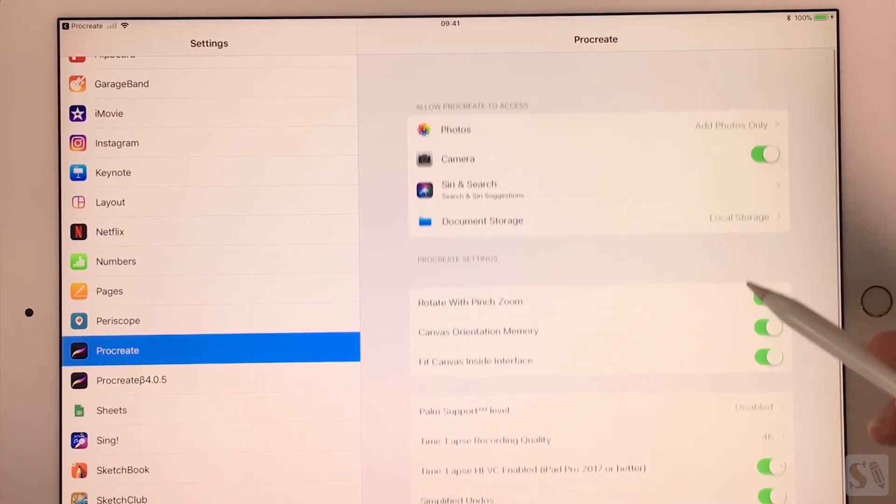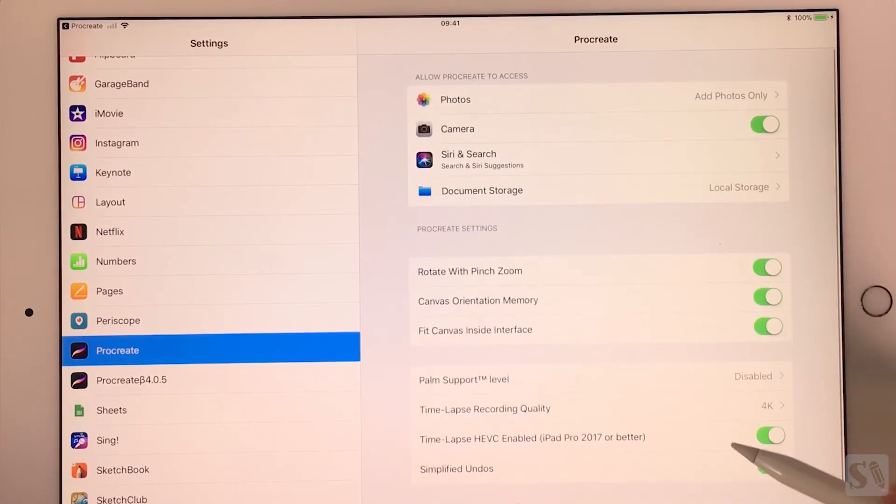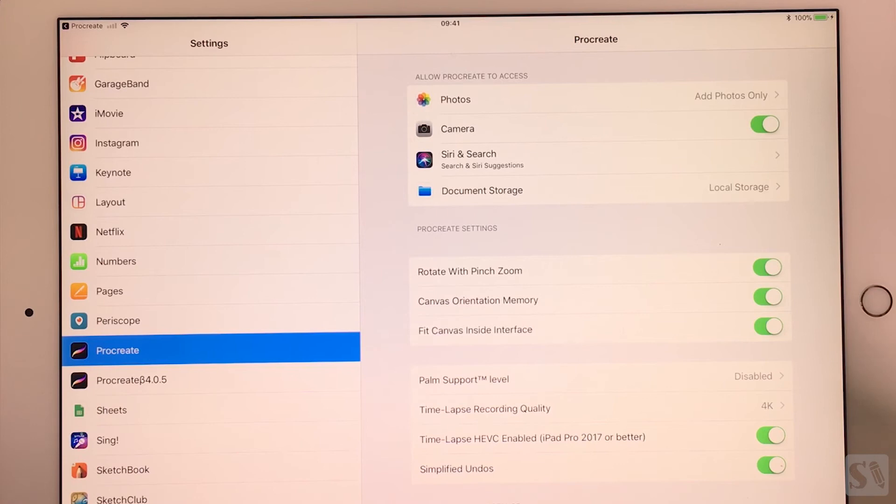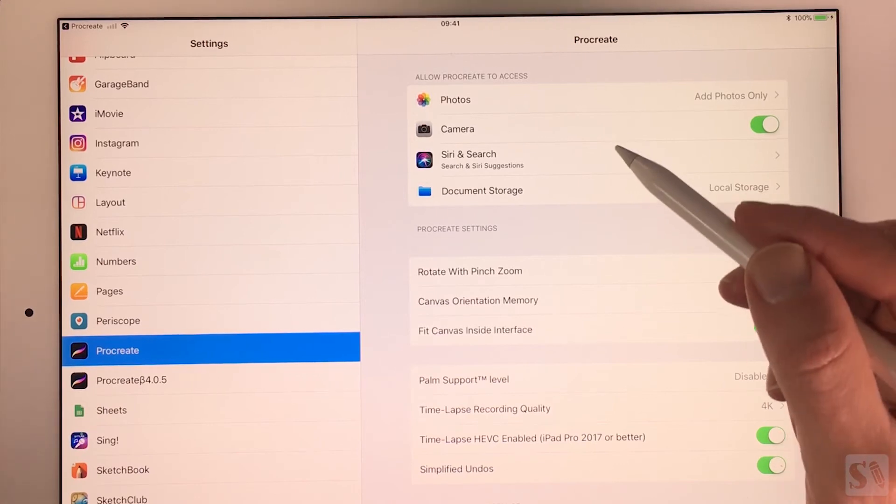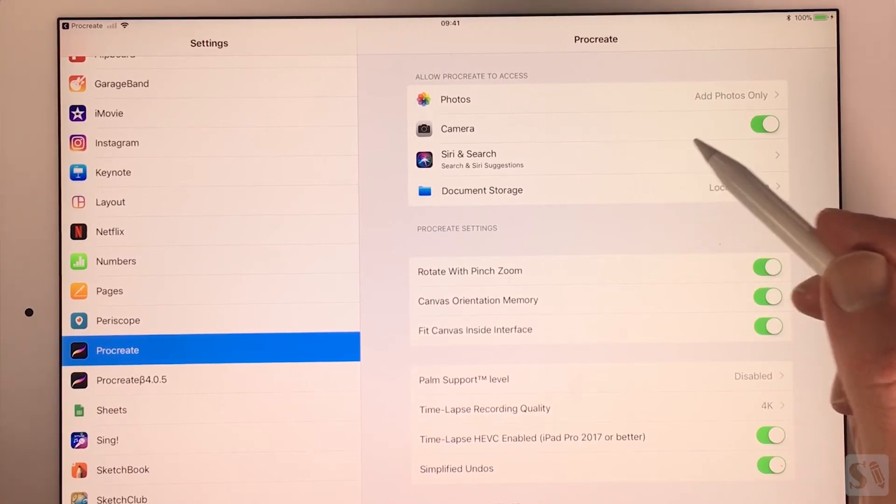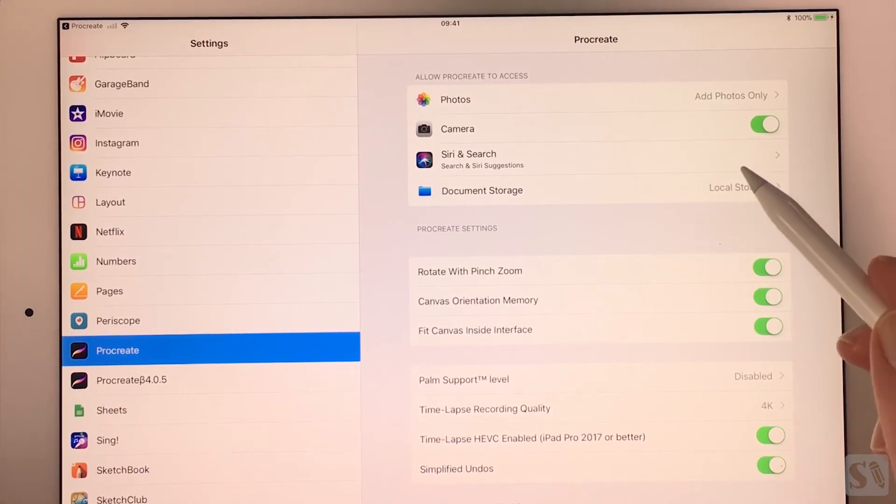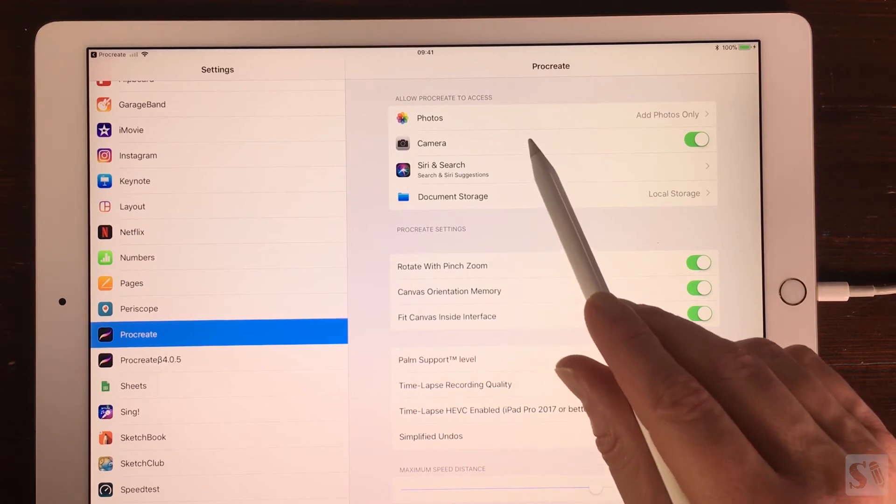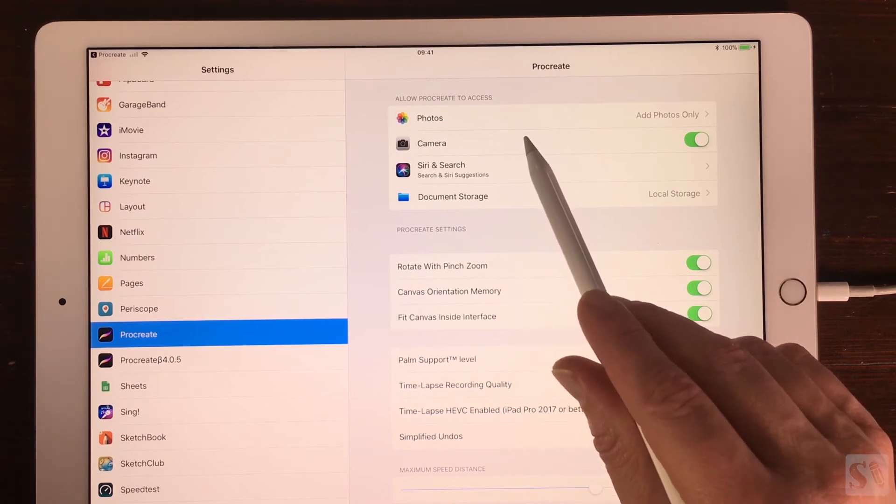You can also access the settings by going to the settings of your iPad and then search for Procreate in the left pane. Tap on it to open the settings of Procreate.